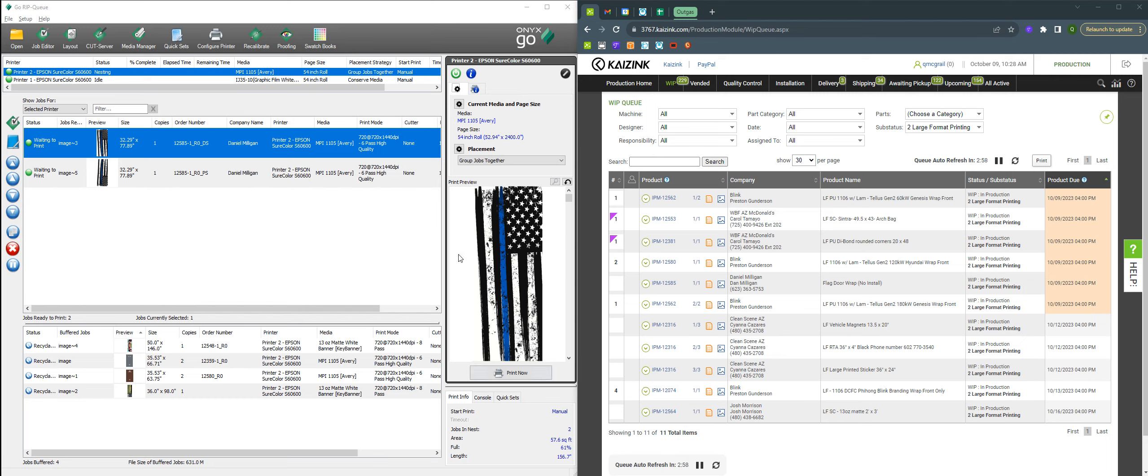So these little numbers on the side here in our Corbridge WIP, they're called priority numbers.